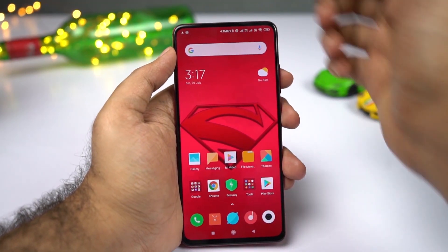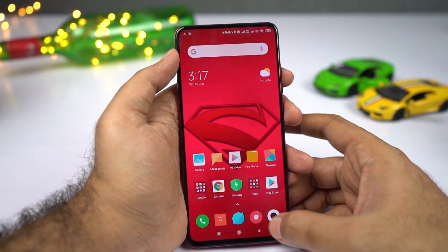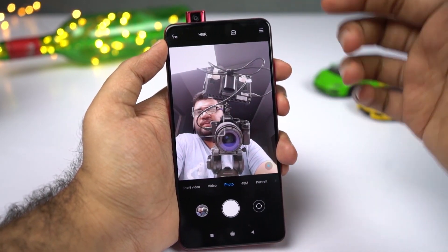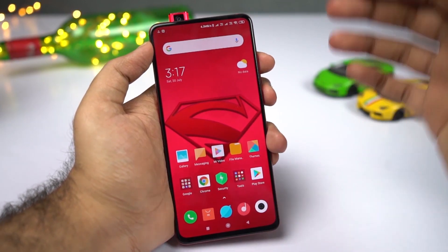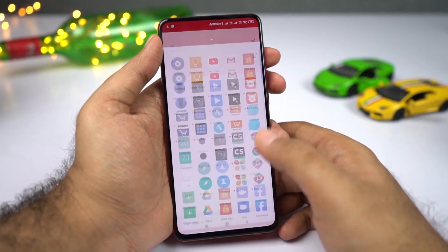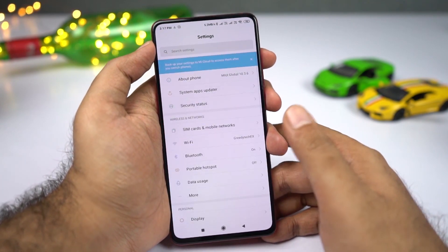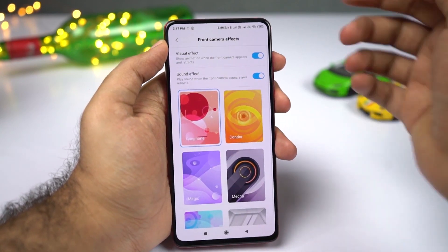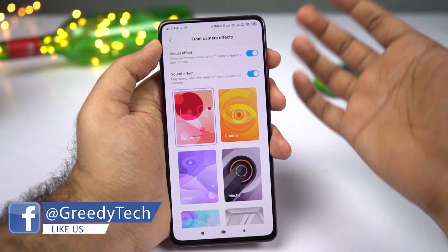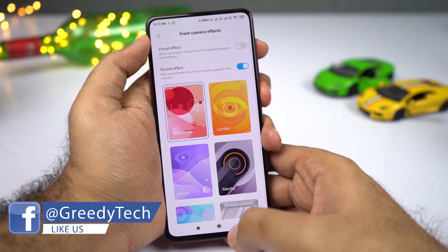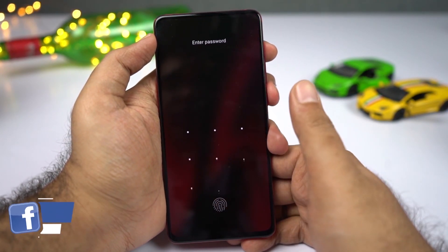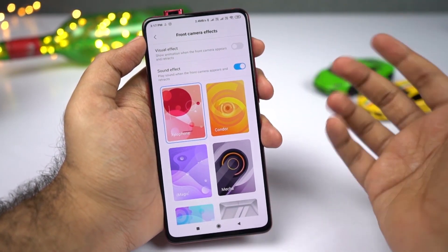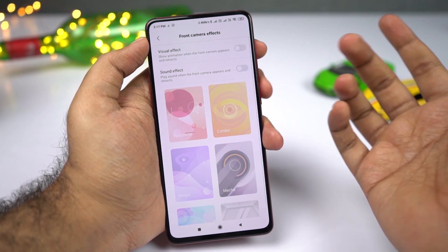This phone also comes with a pop-up camera — that's where the front camera is hidden. Every time it pops up, you get a cool LED effect and an annoying sound. If you want to change anything related to that, go to Settings, then select Additional Settings, then Front Camera Settings. If you don't like the LED light glowing whenever the front camera pops up, you can disable it. Similarly, if you don't like that annoying sound, you can disable it to turn off the sound.